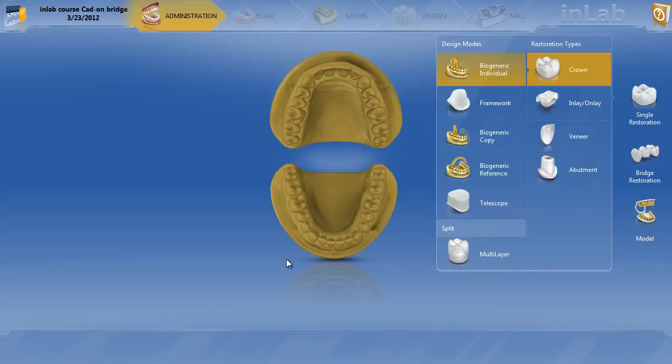In this video we're going to show you how to designate a bridge restoration in the administration screen of the 4.0 InLab software. We're going to do a cat-on bridge, a multi-layer bridge from tooth number 18 to 20.